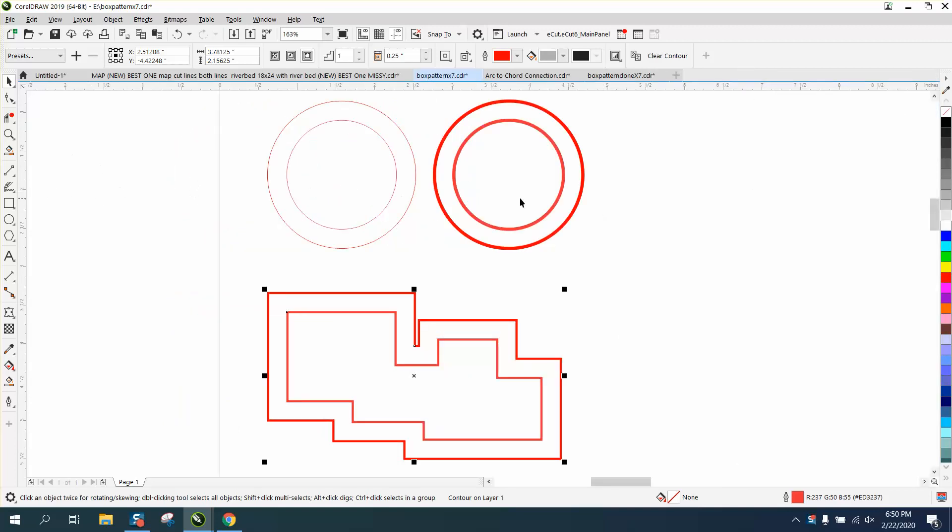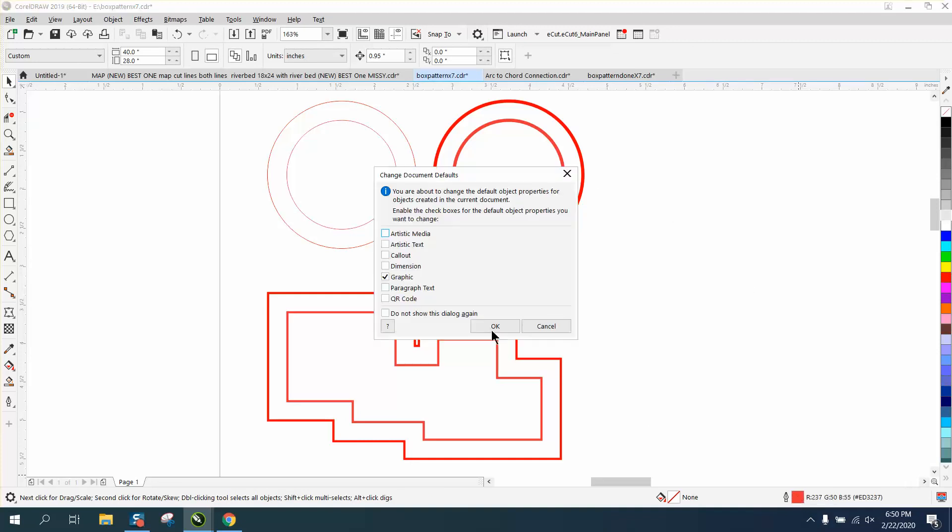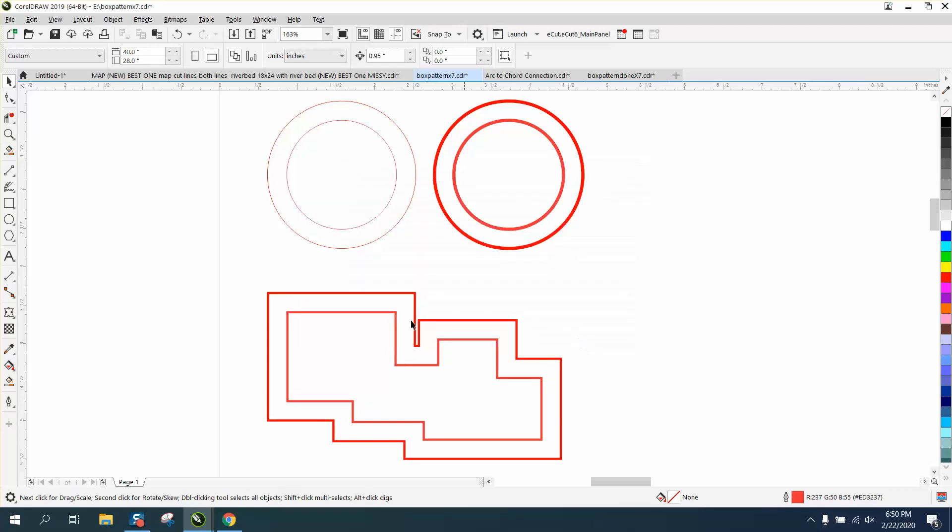So with nothing selected, when you're drawing, double click on your pen tool, pick graphic, hairline, points, which is I draw in, and then okay.